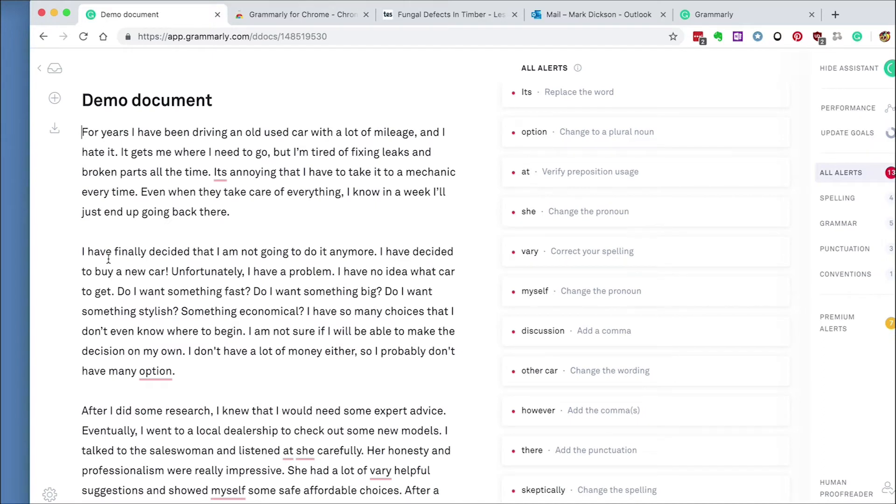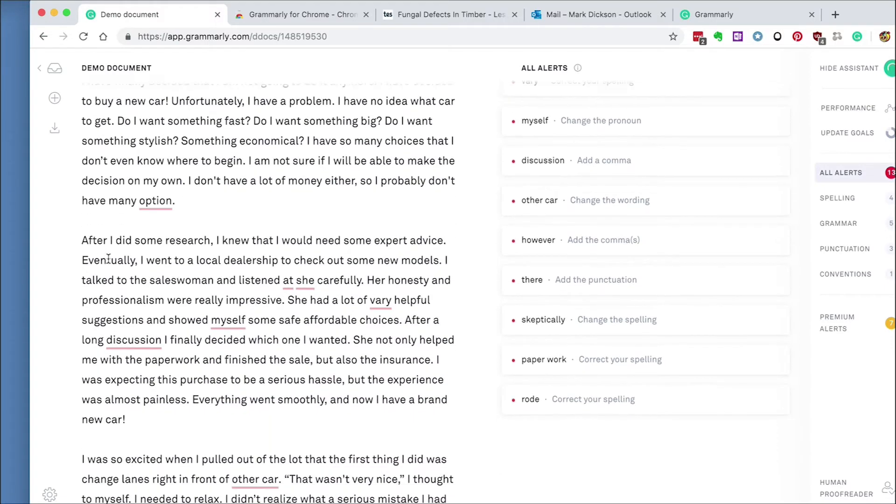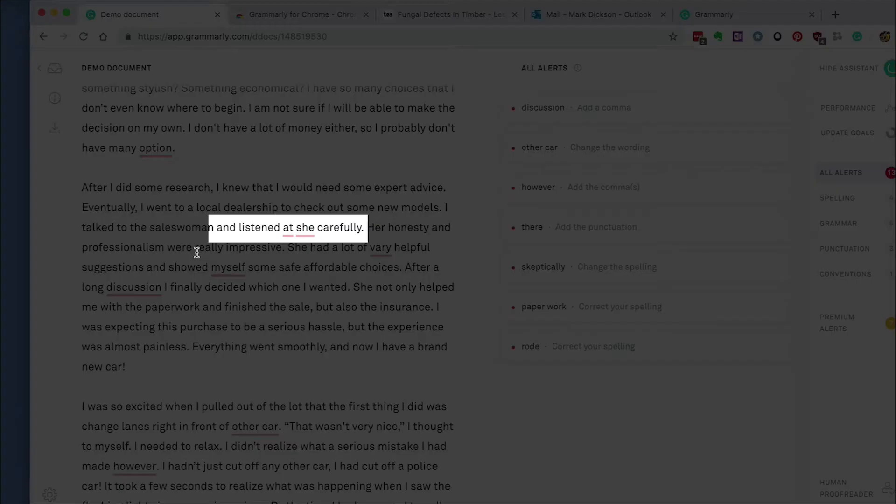As you can see, it's highlighted both the spelling and grammar errors in the document. What I really like is that although some words are spelled correctly, Grammarly can still tell that there's been a mistake like here. I talked to the saleswoman and listened to at she carefully.